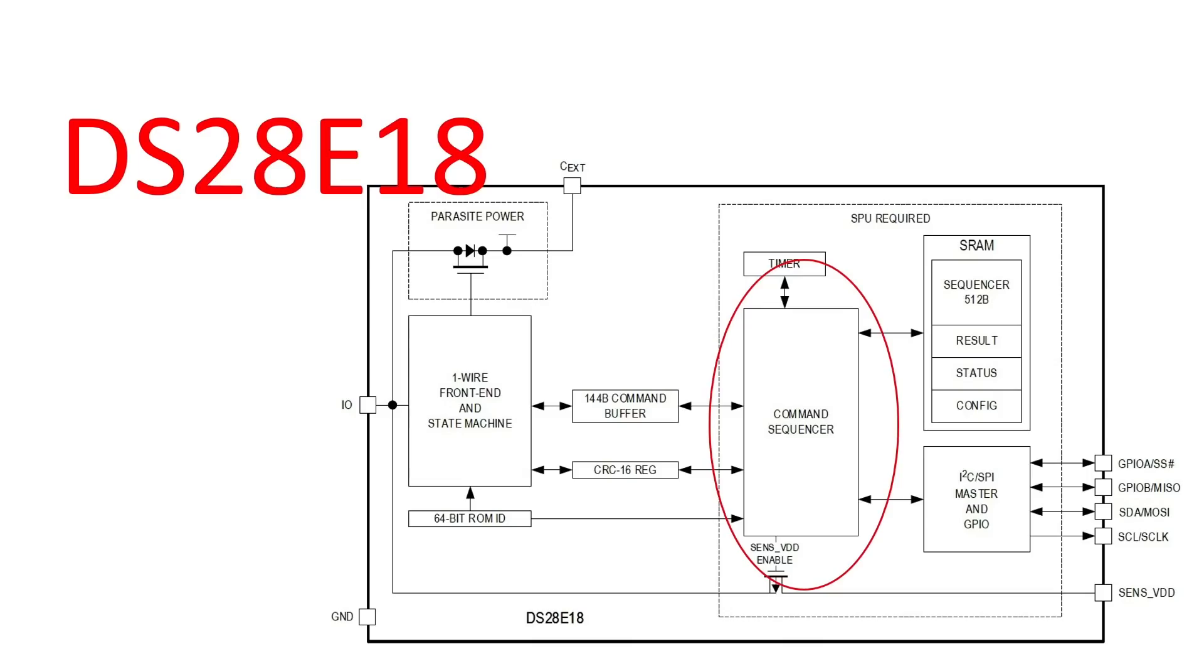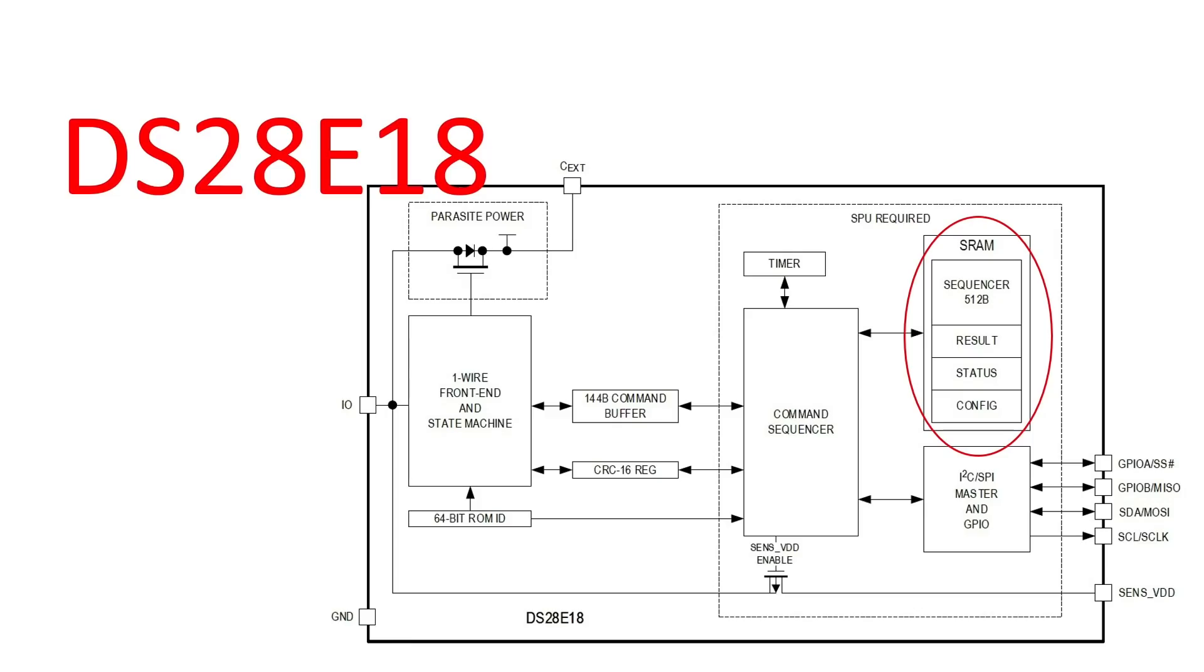We use this to set up whether we're using SPI or I squared C, and we have 512 bytes of storage to hold commands to run on the sequencer, so that the DS28E18 looks like a standard master device to any of the attached peripherals. The eval kit and software shows all this very nicely, so let's check that out now.